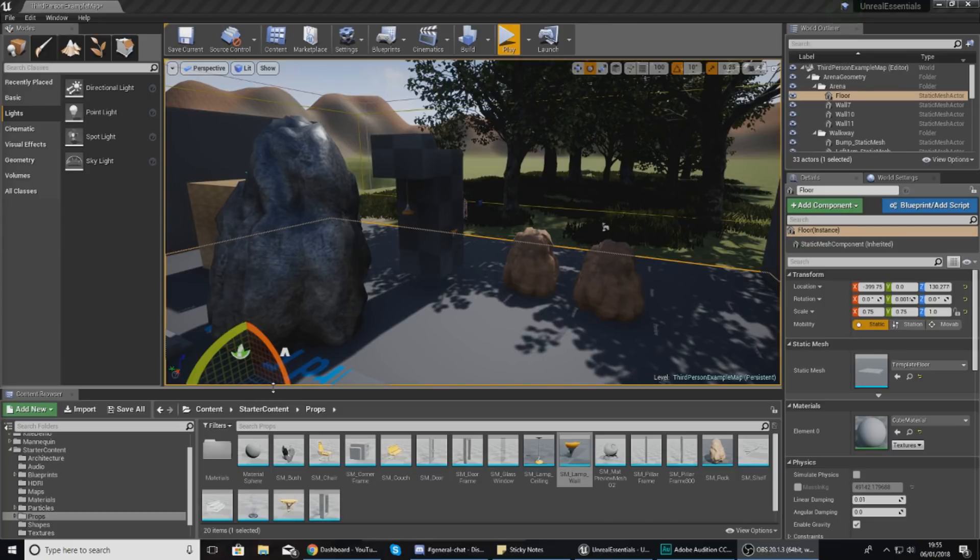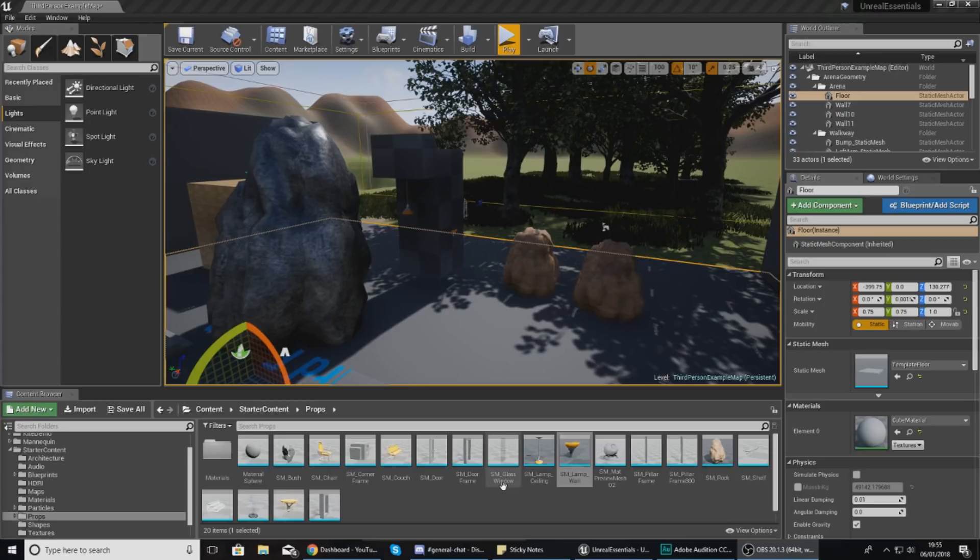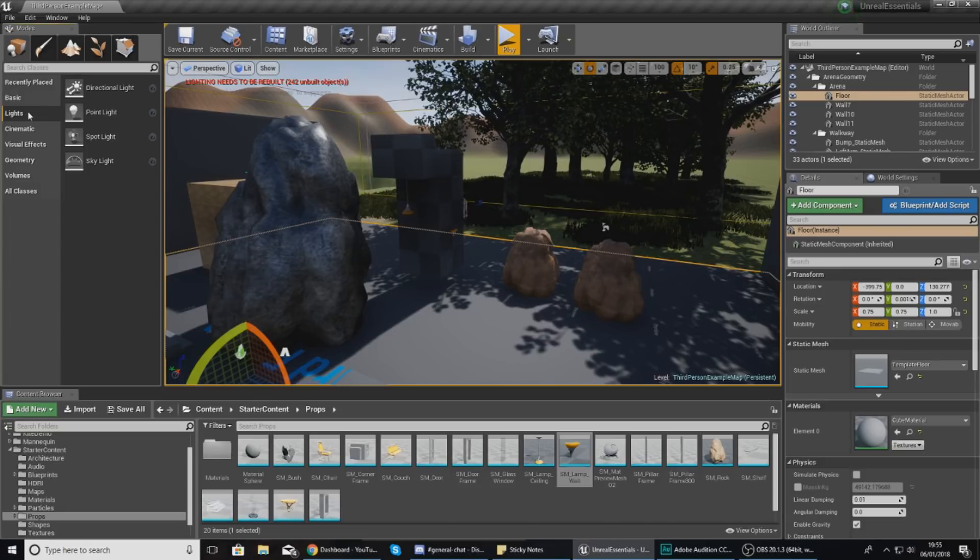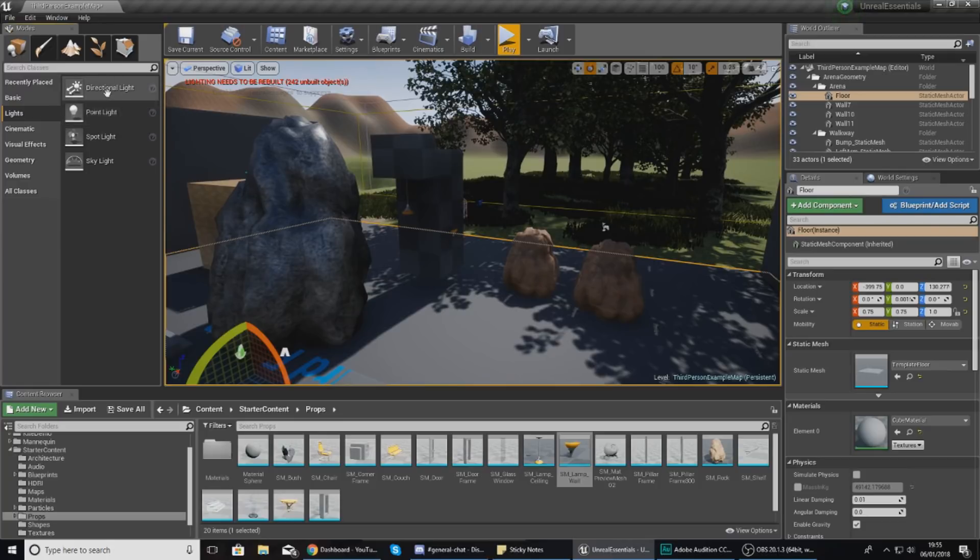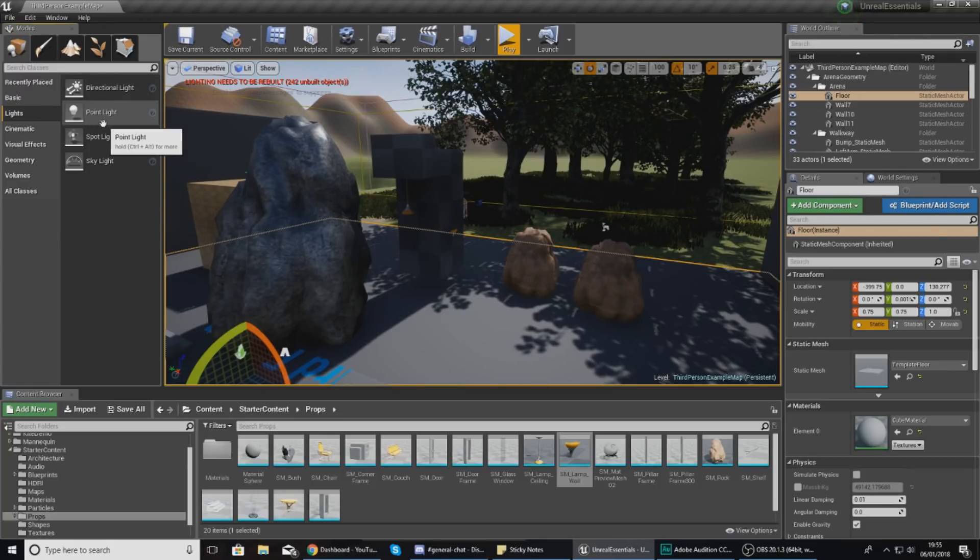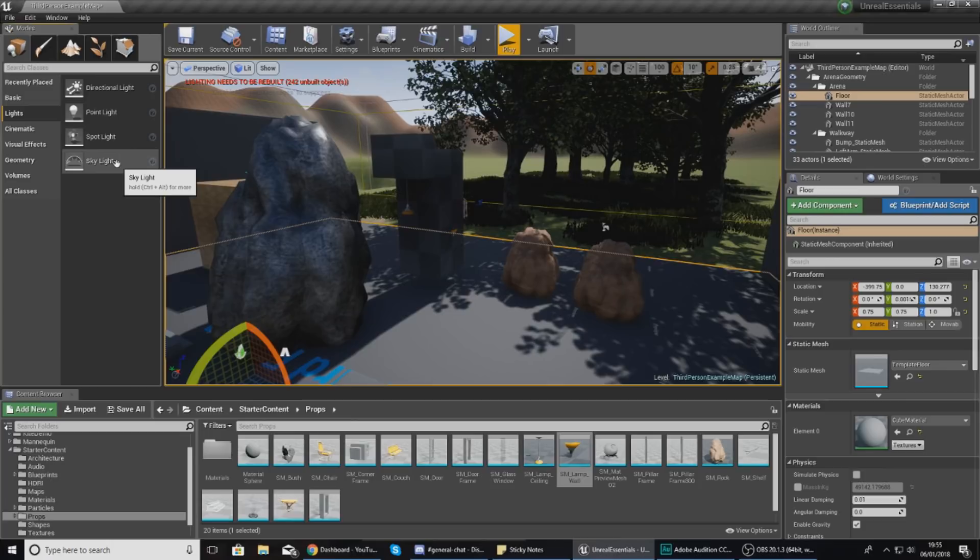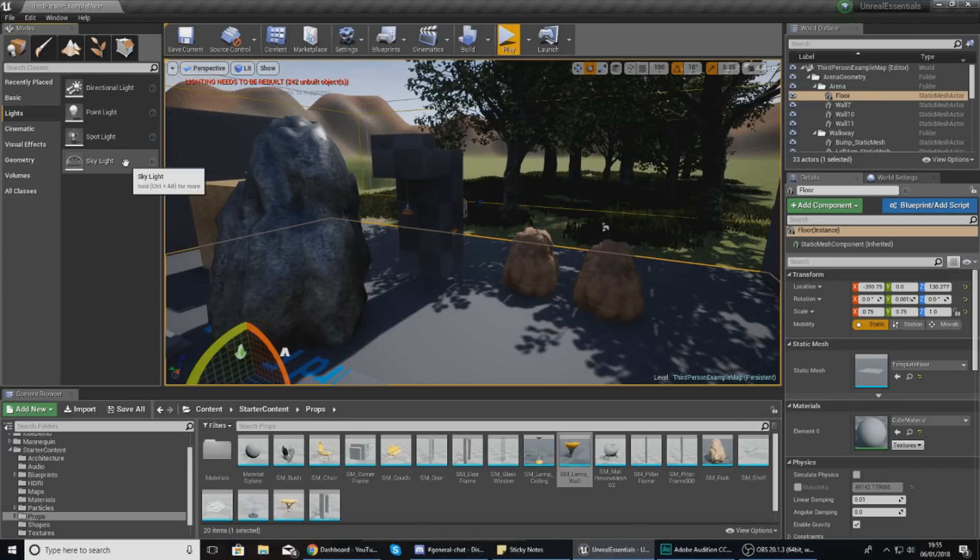Starting off by explaining the four different lighting types. If you go to the Placing Mode inside of Unreal Engine 4 and then go to the Lighting tab, you'll notice we have four different types of light: directional light, point light, spotlight, and lastly skylight.